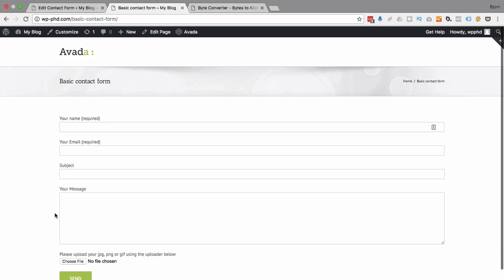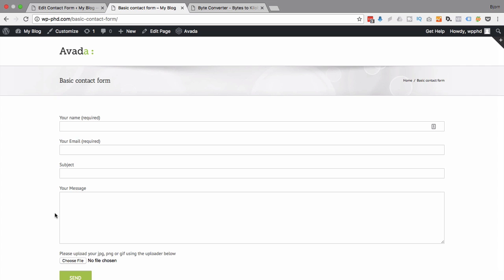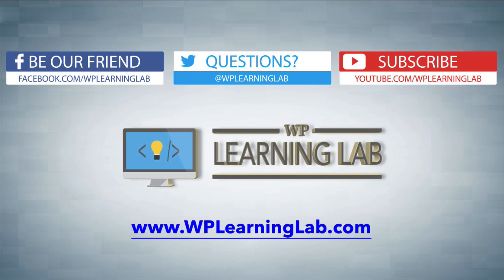And that's how we add an uploader to our Contact Form 7 forms. I hope this video helps you. My name is Bjorn Allpass from WP Learning Lab. Please make sure you like this video, share it on social media, subscribe to your YouTube channel, and check out WPLearningLab.com where we publish more tutorials like this every single day. Talk to you soon.